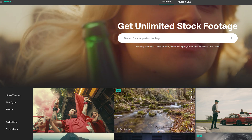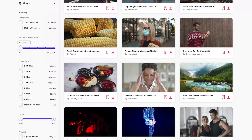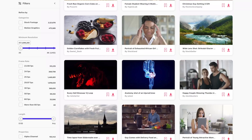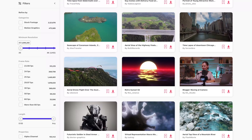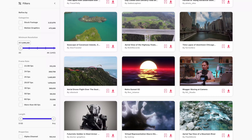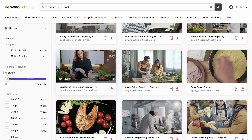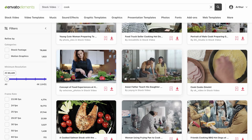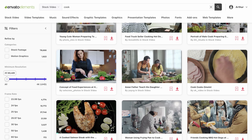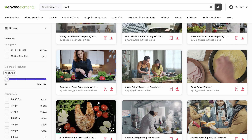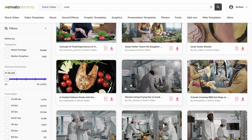There are many services that provide stock videos: Envato Elements, Pixabay, Artgrid are just some of them. When you open any of these sites, you immediately get an endless list of videos to choose from. But if you need something specific, you can always enter a query in the search and find that very video you're looking for.